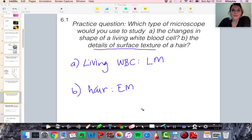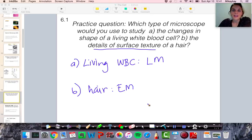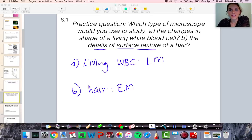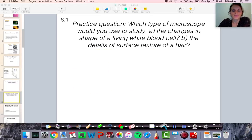That's all for now. I'll have the next video up soon, and it will be all about eukaryotic cells, prokaryotic cells, and organelles. Look forward to it. Bye!